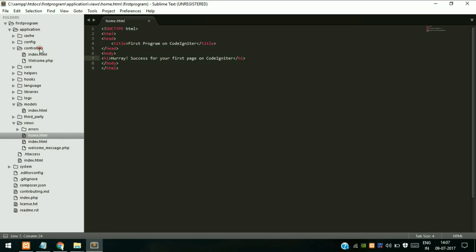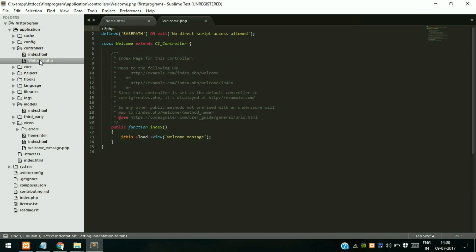The views are not directly accessed, so we need to call our page. This home.html should be loaded by the controller, then only it will be visible to the user. So go to the controllers folder, click on welcome.php - this is our controller page.